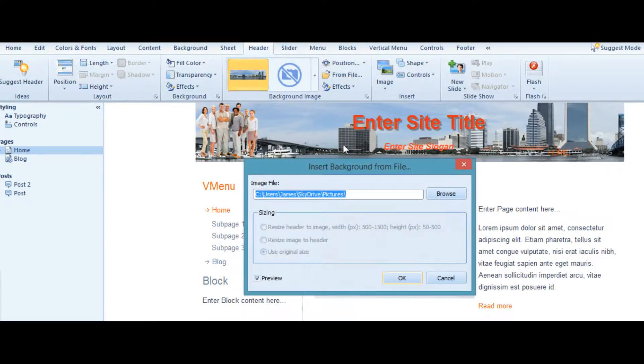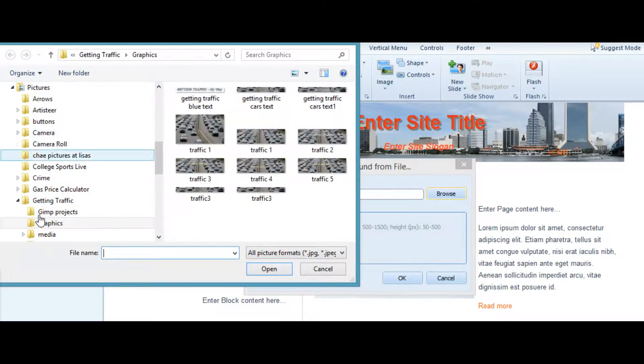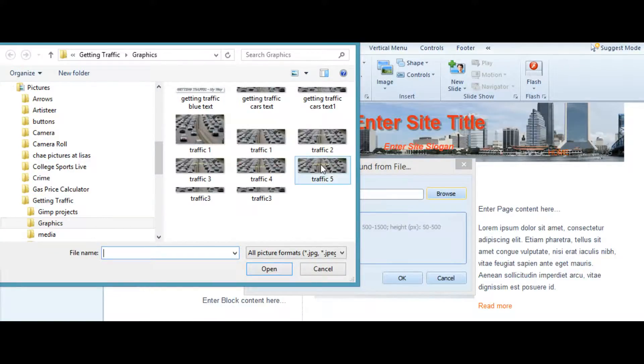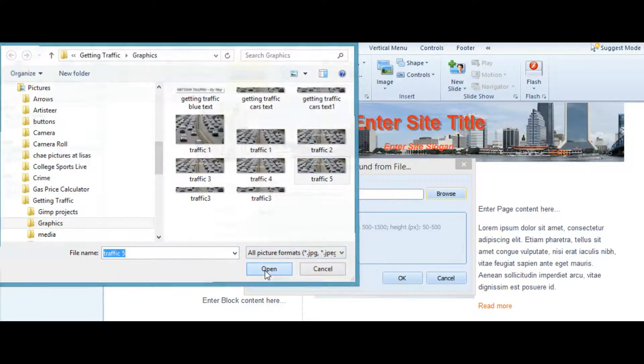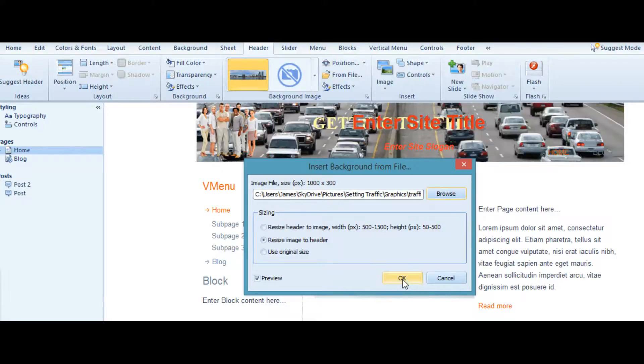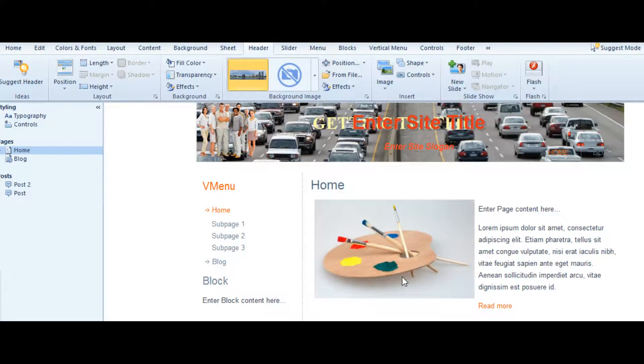From File, Browse, and got to find it. It's in my pictures under graphics for getting traffic. We'll upload Traffic 5 and go ahead, put it in.